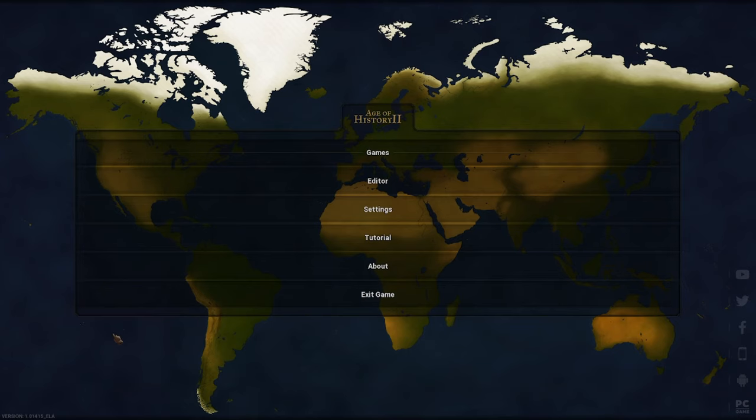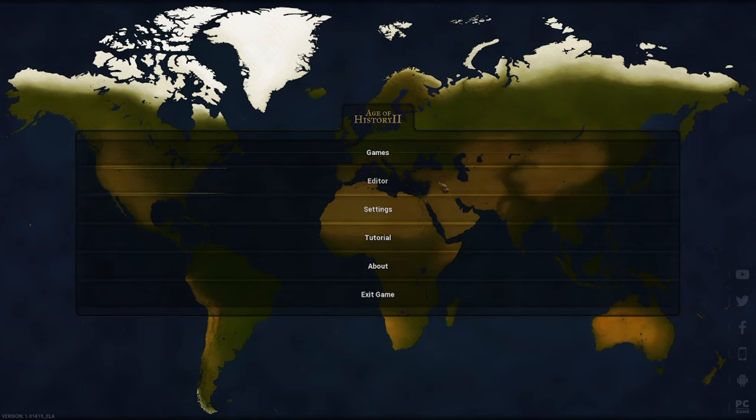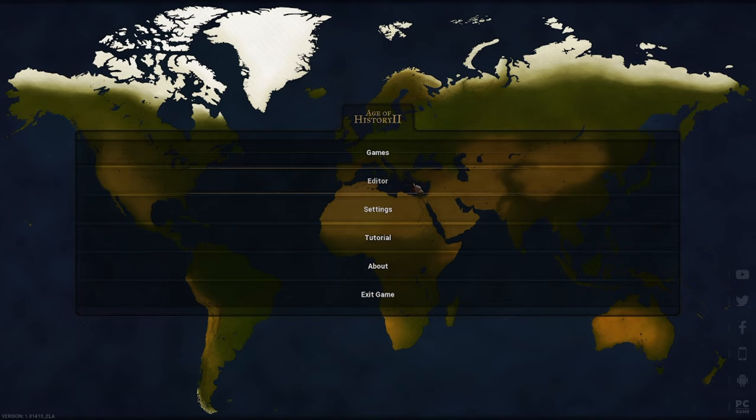Hello everyone, today I'm going to show you how to add your custom civilization to Age of History. The flag also changes depending on the ideology.